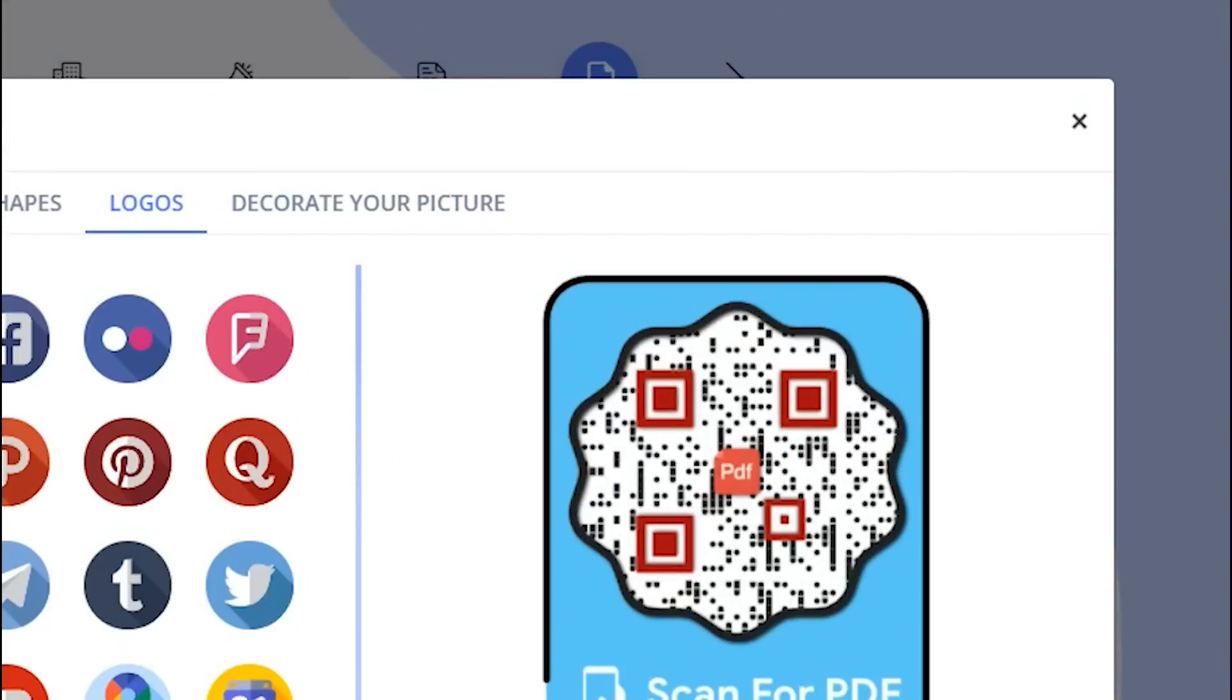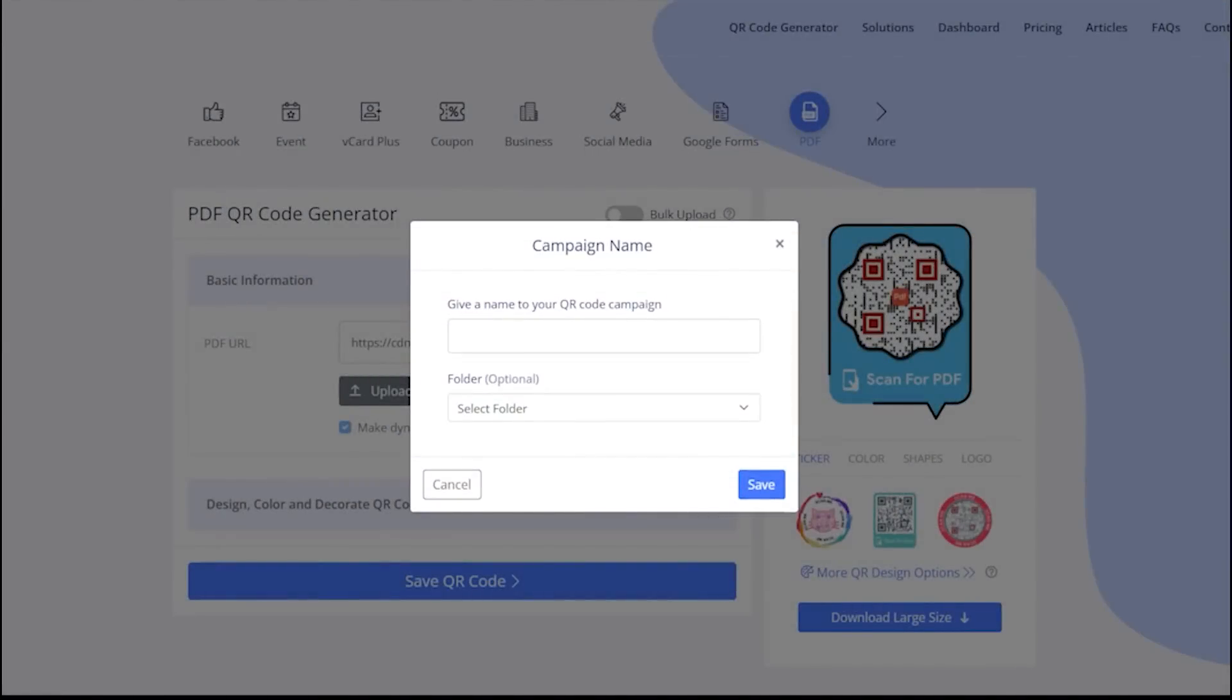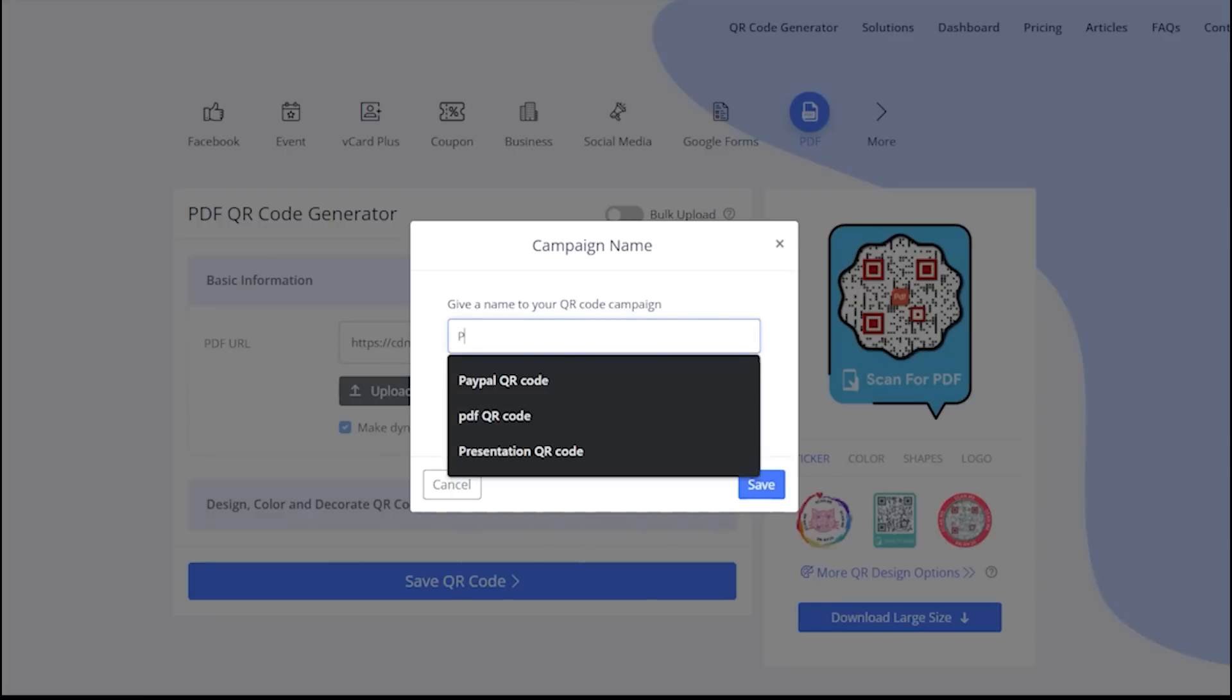Let's close this design section to continue saving. Now save your QR code by providing it a name and you are all done.